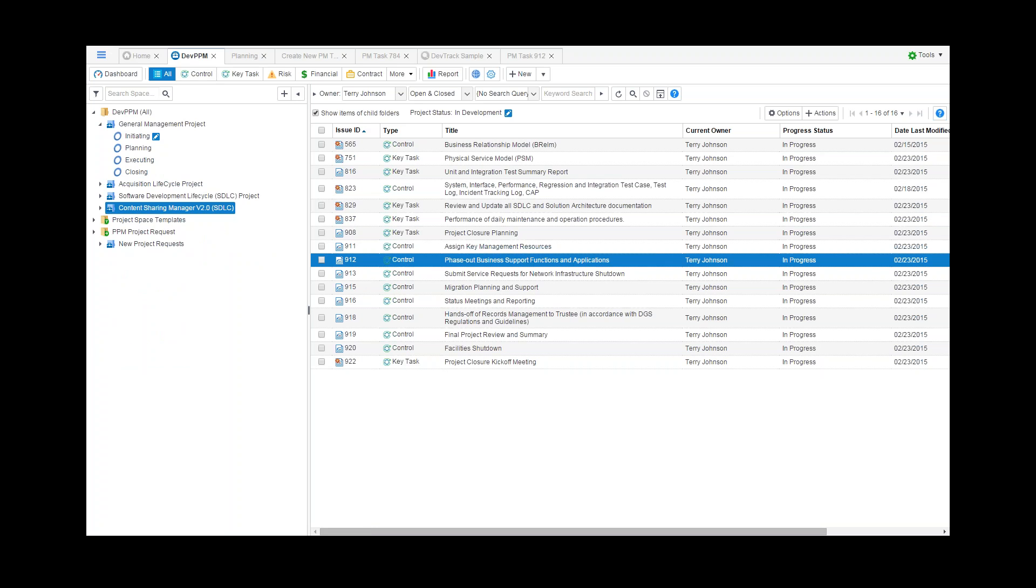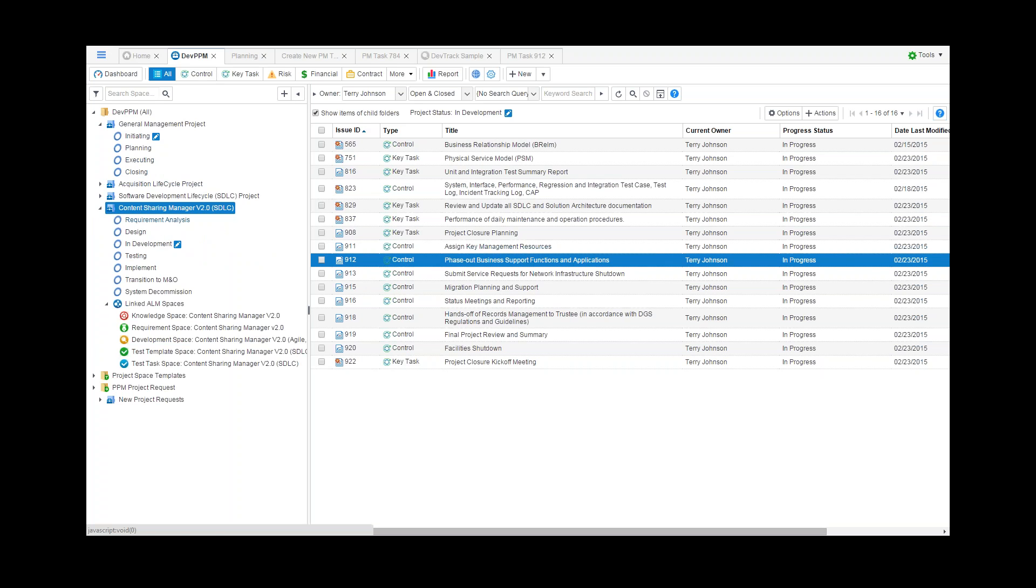Now let's take a look at how to manage a software development project. A software development project can be defined with milestone phases and also linked with development spaces for managing requirements, development, and testing with special DevSuite AOM tools.